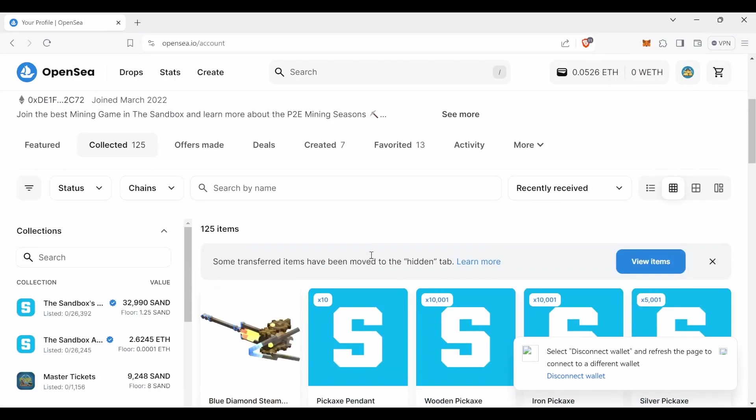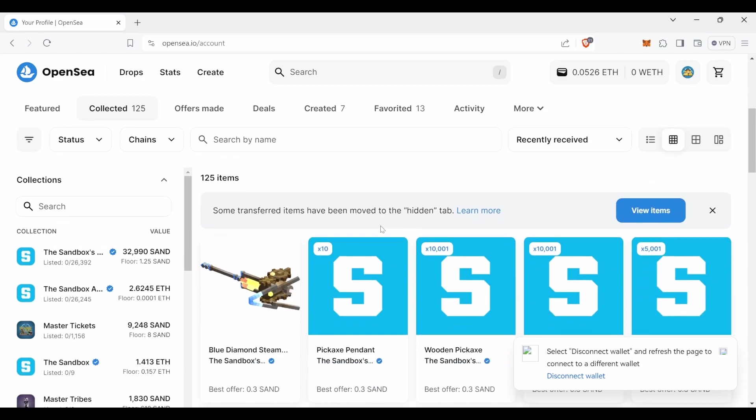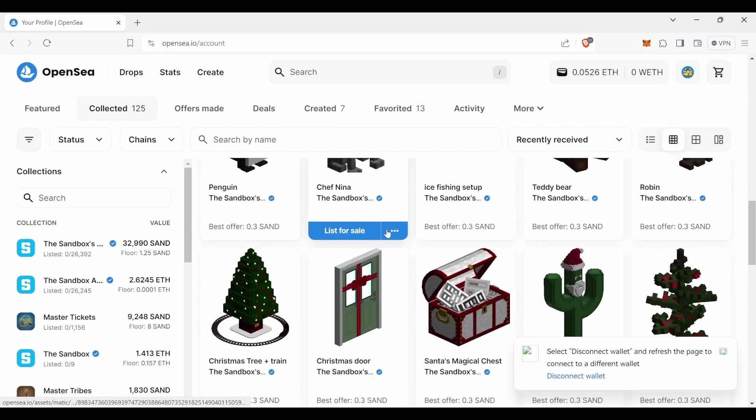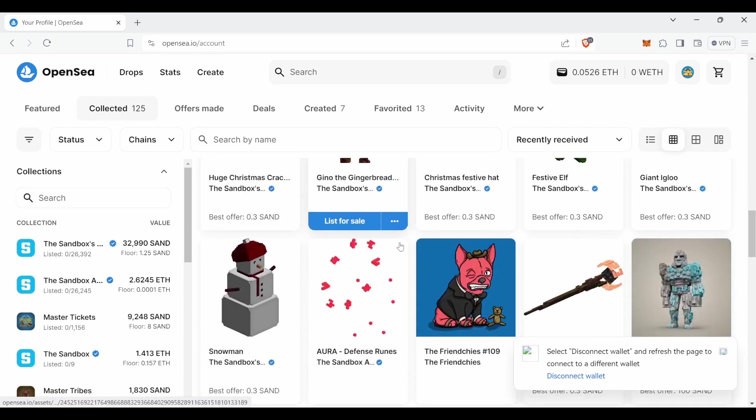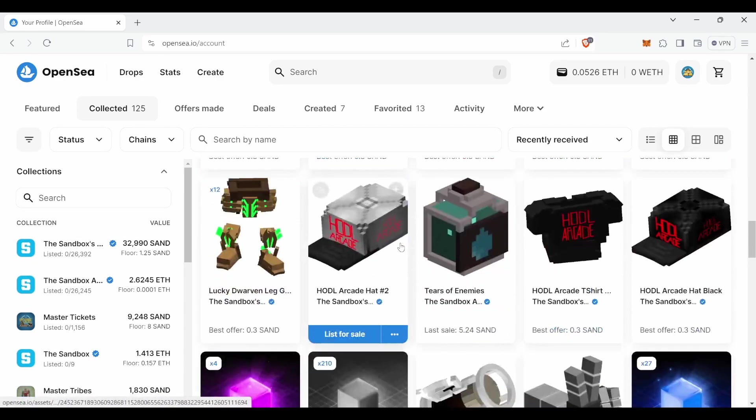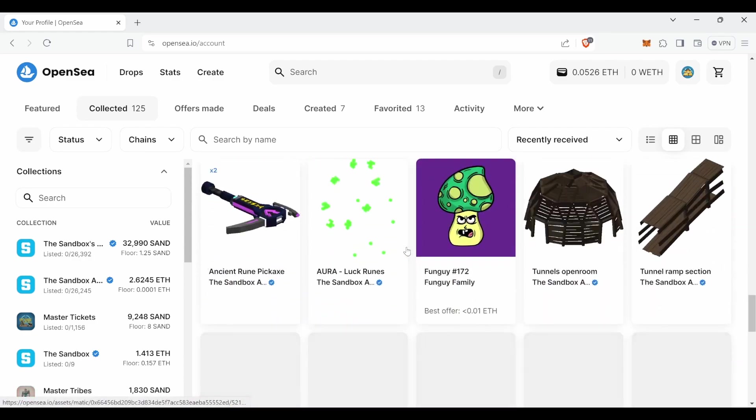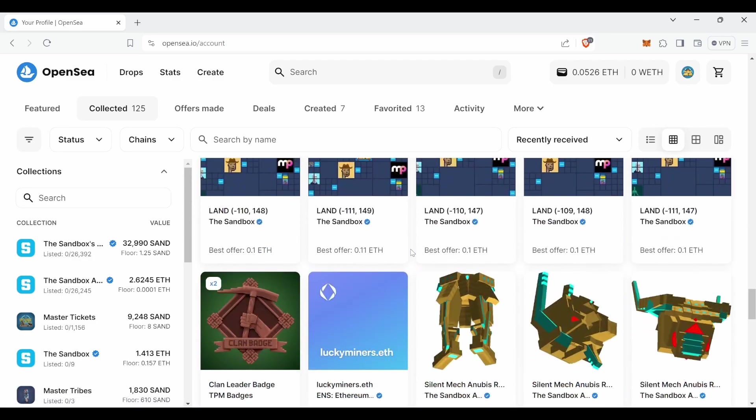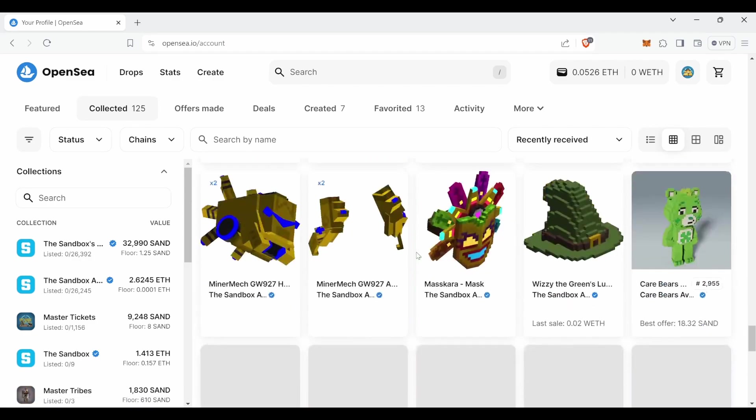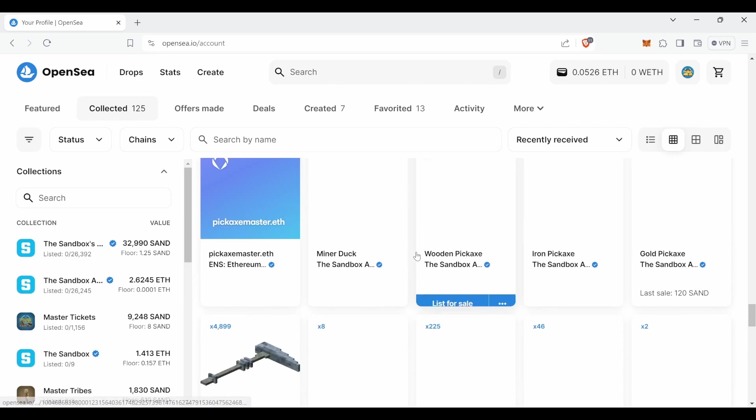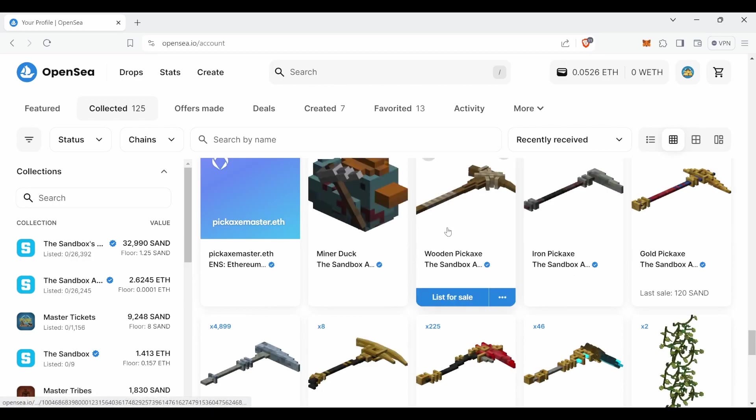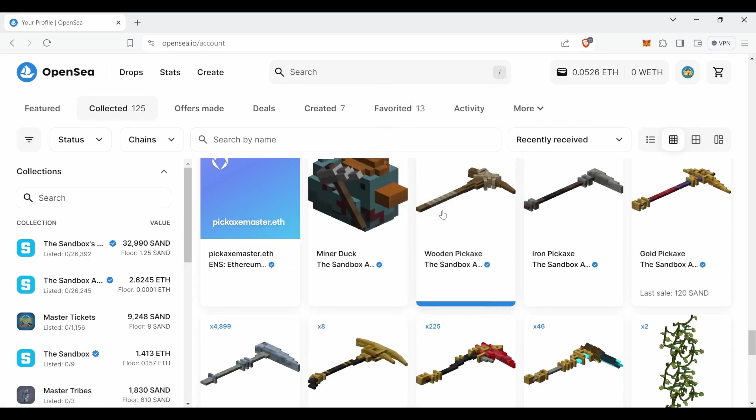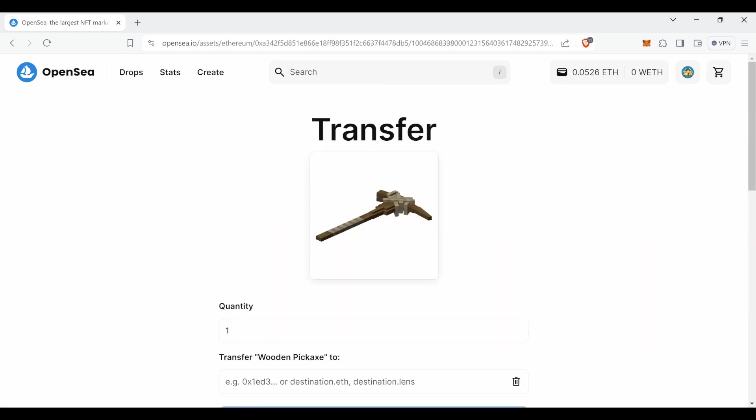While doing any of the options above, you must open a ticket on our discord channel or send an email to contact at the pickaxe master.io and you must submit the transaction ID, also known as TX ID, which is the confirmation of the transaction in the blockchain.